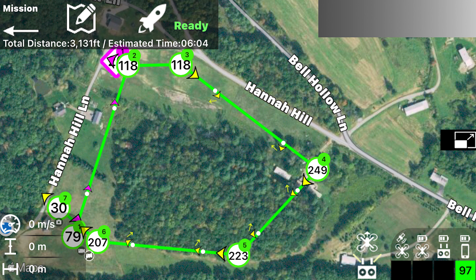It then goes from waypoint number two to waypoint number three, changing the camera to look at waypoint number three and keeping the altitude at 118 feet. This is all above where it initially started. It then goes from waypoint number three to waypoint number four, increasing its altitude to 249 feet. Then from waypoint number four to waypoint number five, decreasing the altitude to 223 feet.